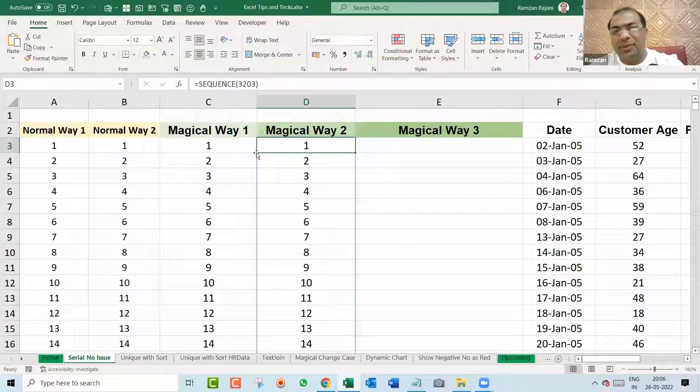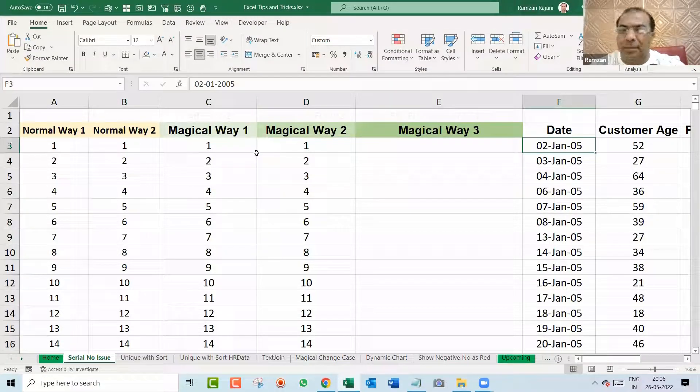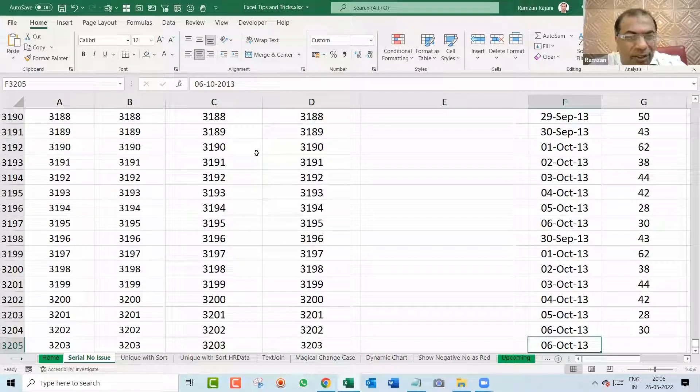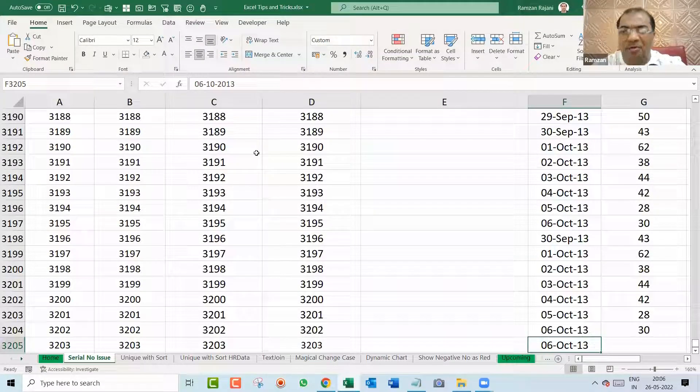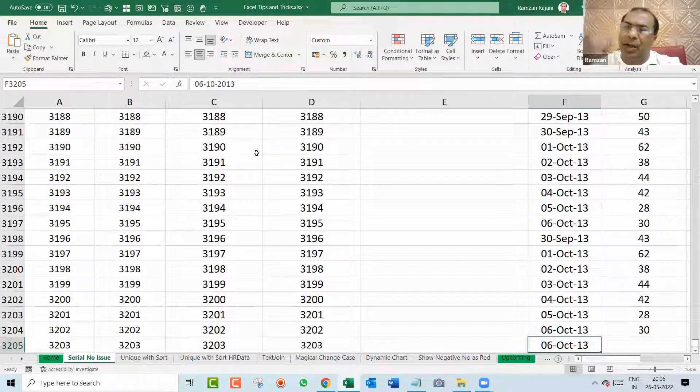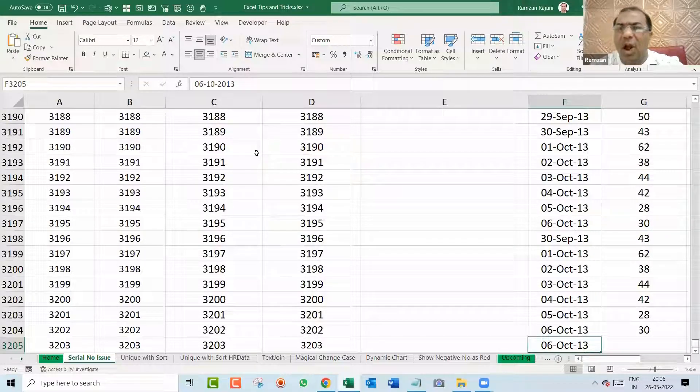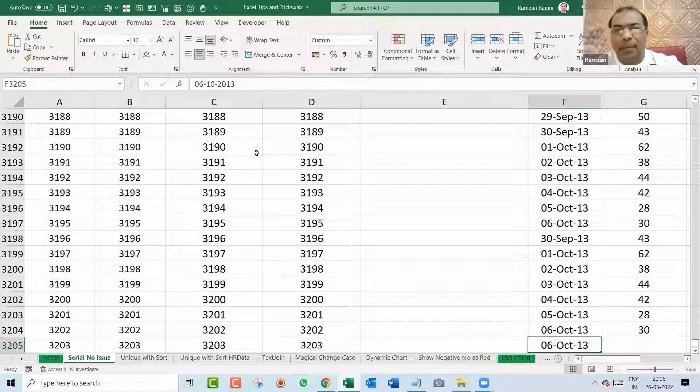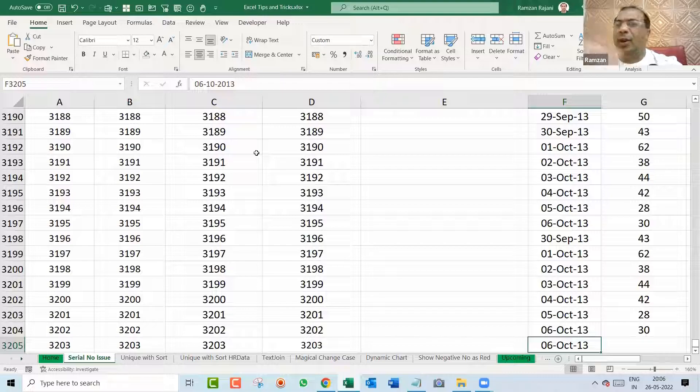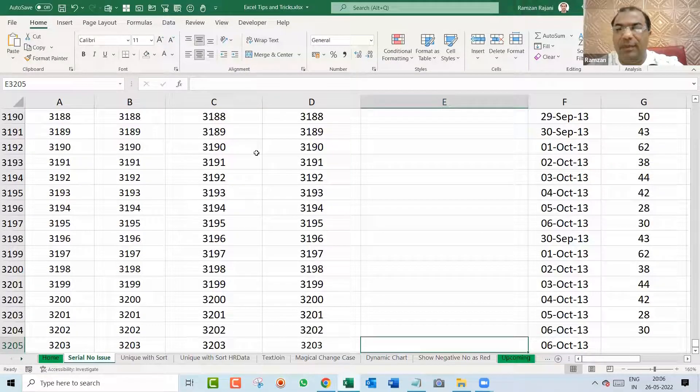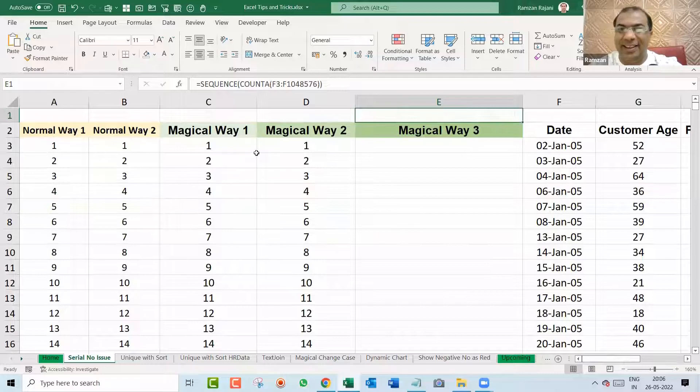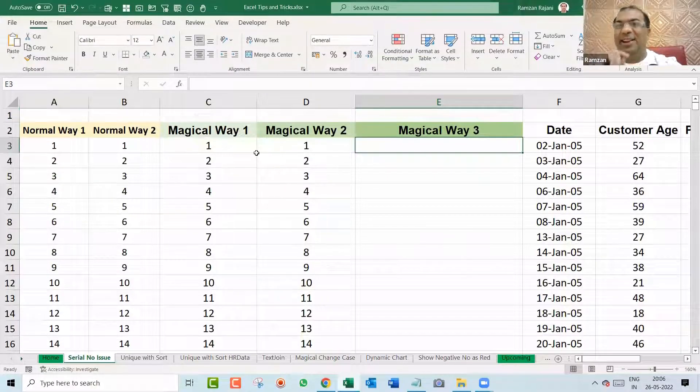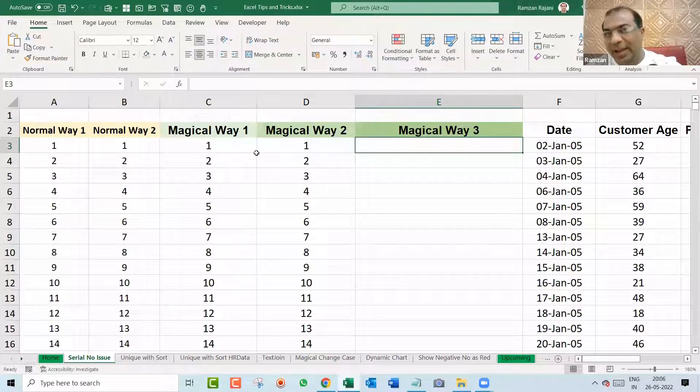So you will say Ramzan, I have to come down and I have to see what is the row number. Do you have any more dynamic formula that I don't have to see the row number also? Automatically Excel should take the row number and should fill. I don't want to do anything. I will say yes. I will give you the more magical way. So here is the final formula and you are going to love it.